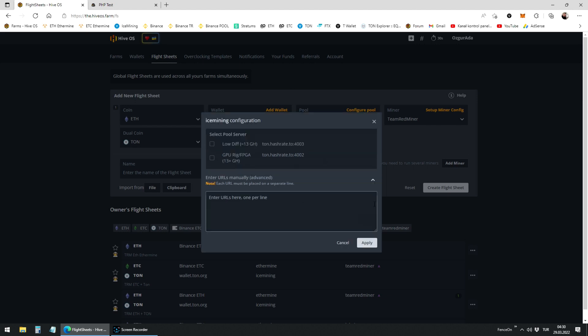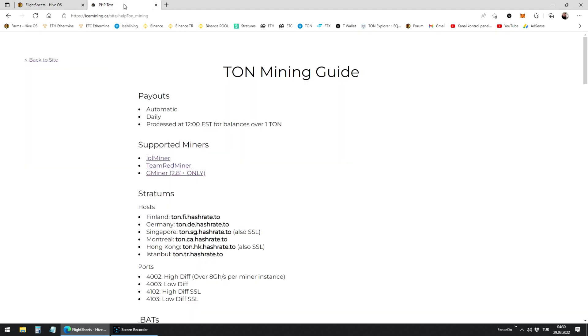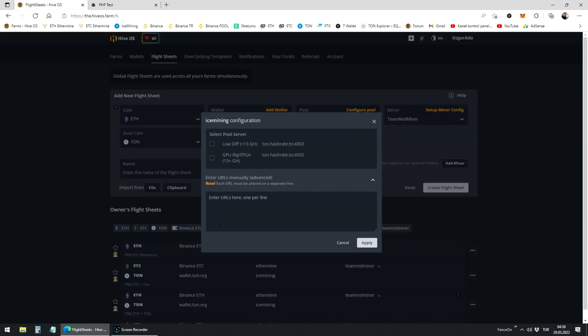You need to choose the closest server to you. The nearest means the less latency. You can find the closest server to you at icemining.ca. You can find the link at the description of this video. Copy the server that best suits you, and paste it here.